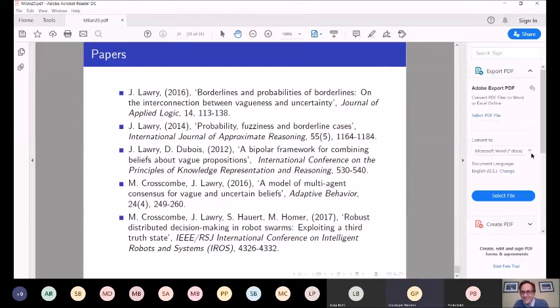To summarise: I've introduced three-valued valuations as a way of modelling borderline cases, combined them with probabilities to get lower and upper measures, looked at the relationship between this kind of thing and fuzzy truth degrees and Dempster-Shafer theory, and also looked at the role this can play in consensus.